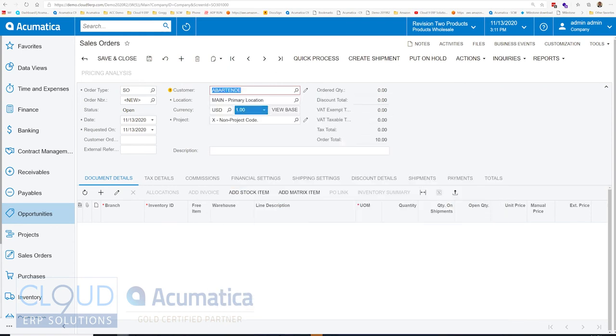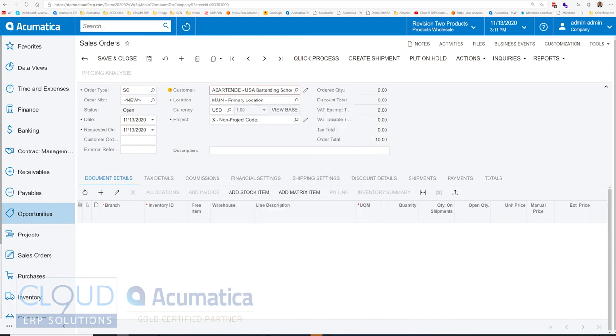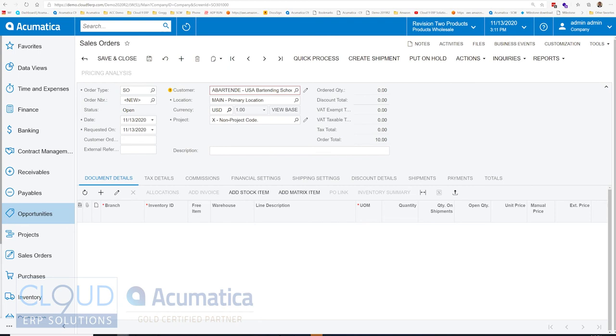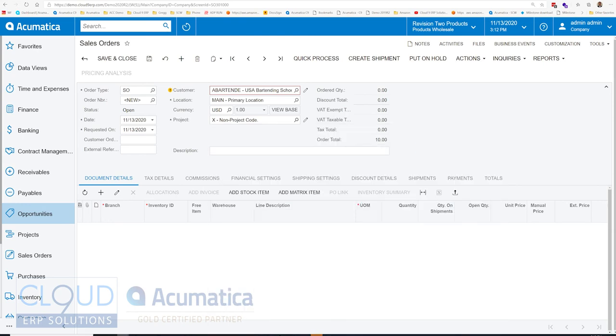Once we do, you can see the different locations here. These are the different shipping address locations that this customer has. Notice the pencil key here, this lets you pop in to the customer and edit the customer profile. Moving ahead, if you use multi-currency in Acumatica, you can choose the different currency based on the customer's preference. And if you're using project accounting, you'll see this project code here. But if you don't use project accounting, you will not see this field.